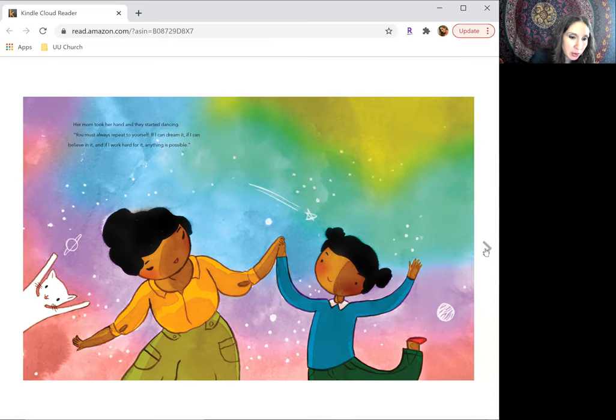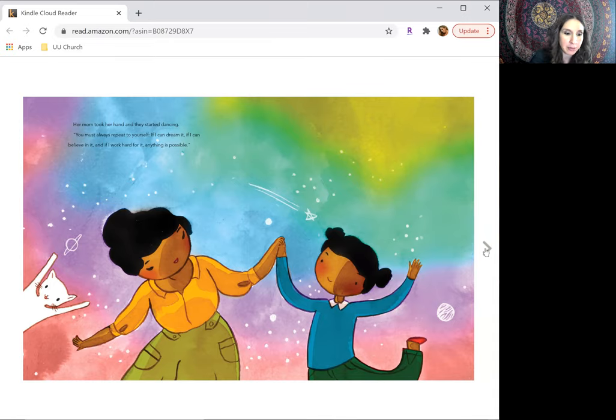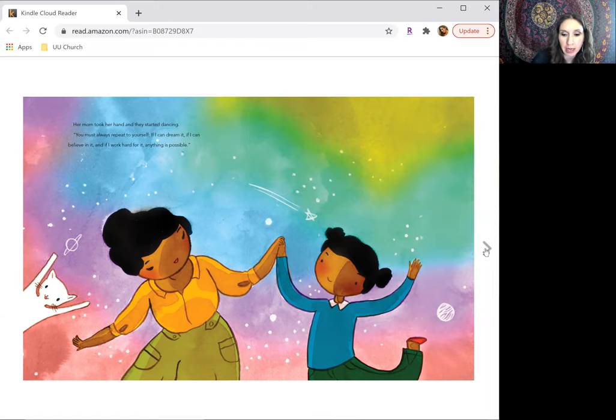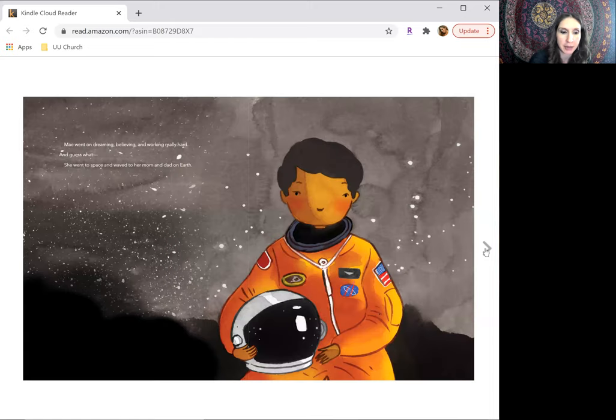Her mom took her hand, and they started dancing. You must always repeat to yourself, if I can dream it, if I can believe it, and if I work hard for it, anything is possible.